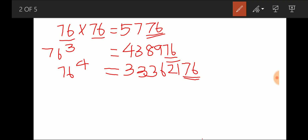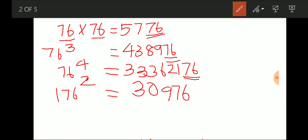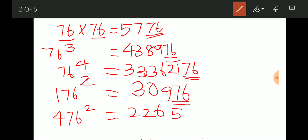Does this work only for 76, or for a three-digit number as well? Let's try 176 squared. When we find 176 squared, the answer is 30976 — again the last two digits are 76. One more try: 476 squared gives 226576 — again ending with 76.